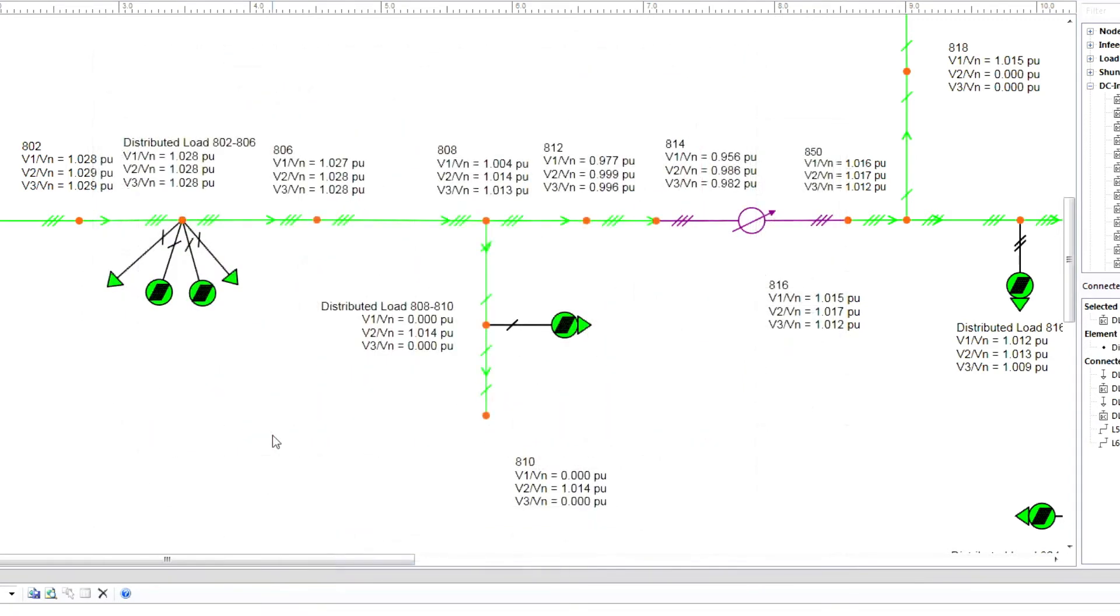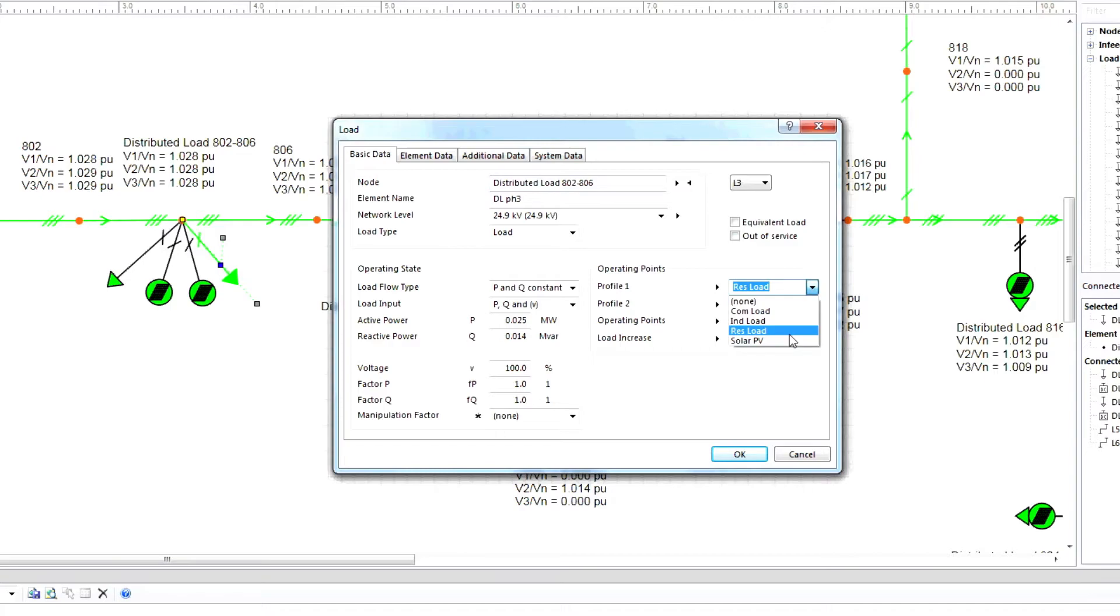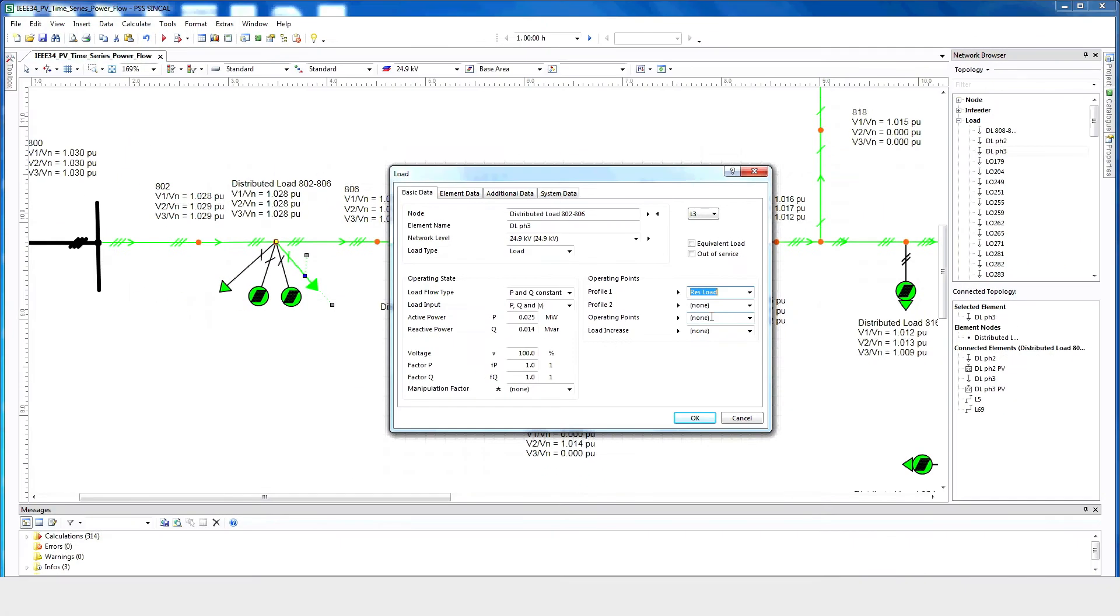Now we can add load profile information. Start by clicking on a load. Then select the type of load under Profile 1. Other load and PV information can now be entered to the network in a similar way.